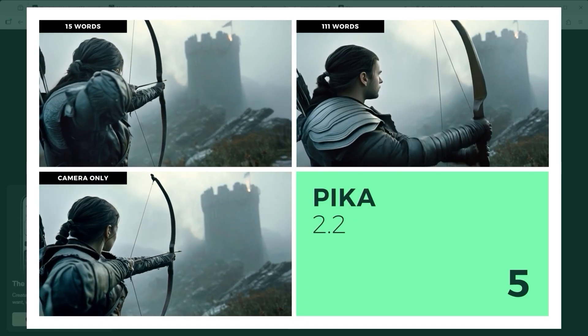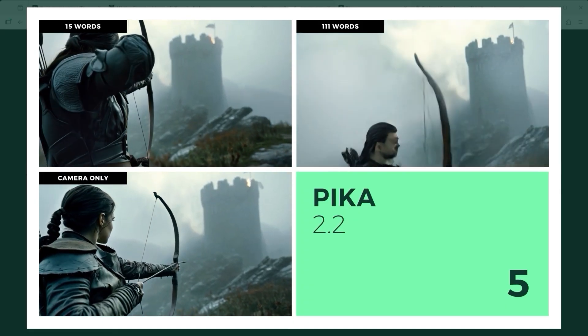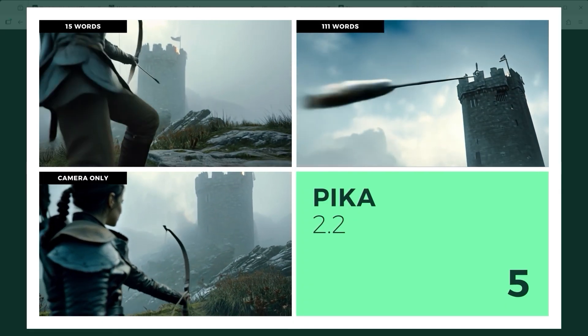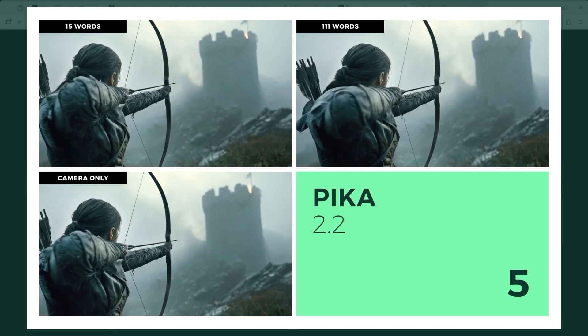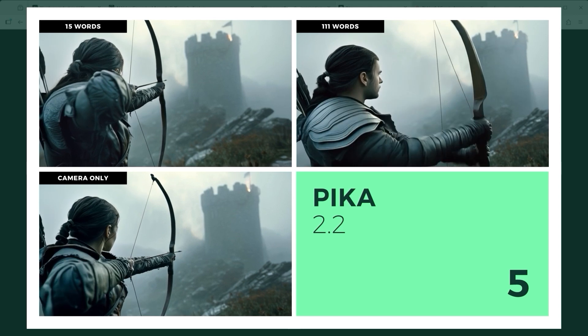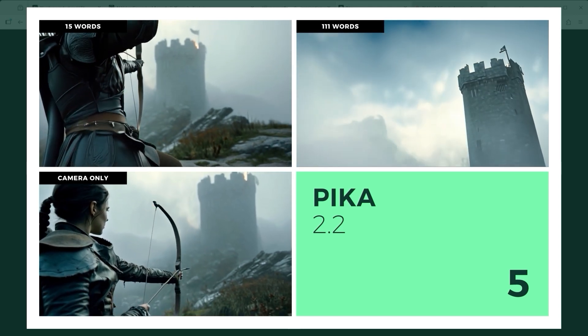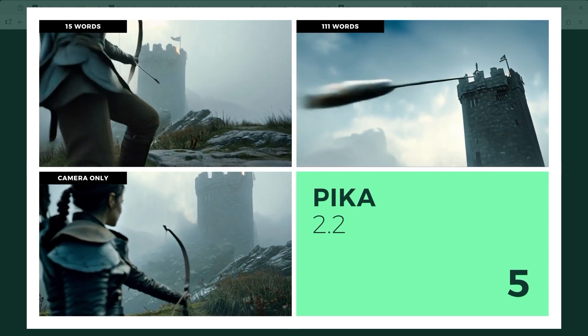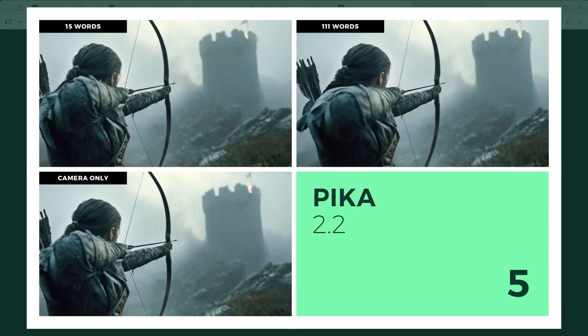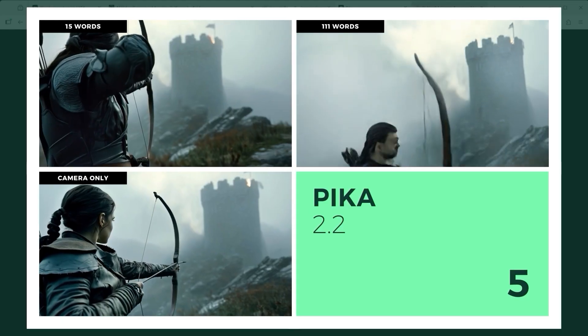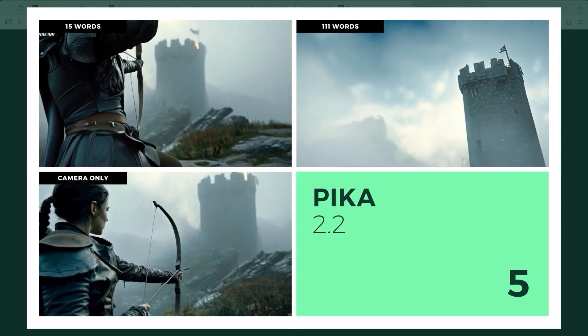Pika 2.2 doesn't fire a single arrow. The AI seems more interested in stretching limbs and exploring camera angles. Objects bend, extend and sometimes random elements pop into the frame. Again, the goal isn't met.